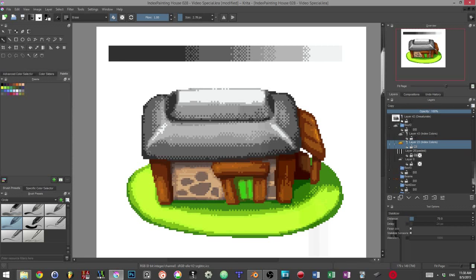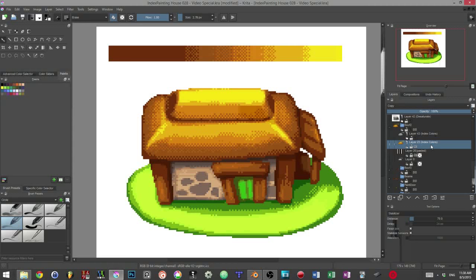In Krita, the index color filter will both quantize the values of our image and associate each value with the color of our choice.